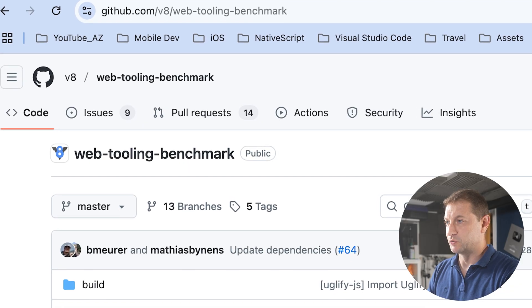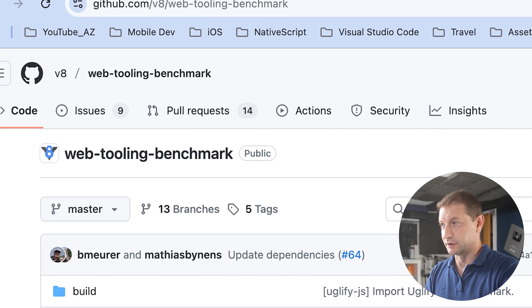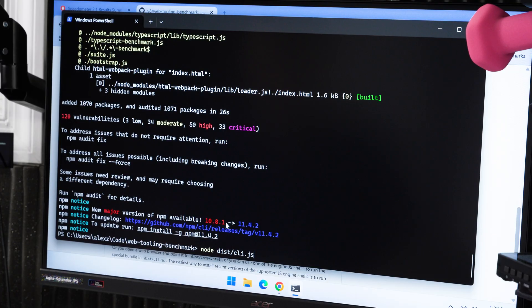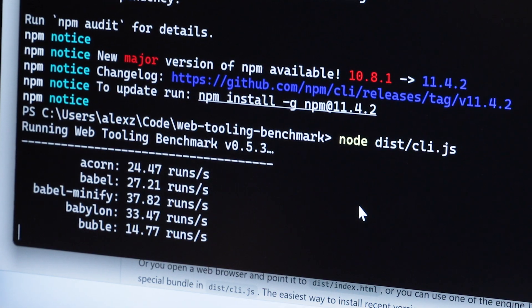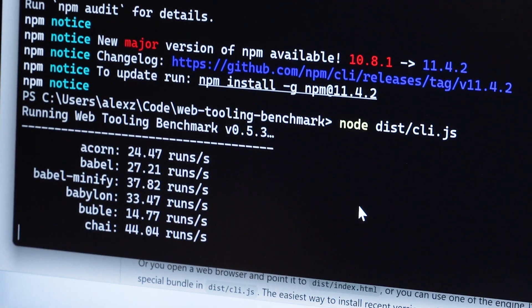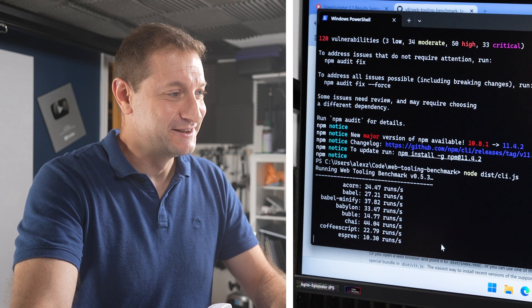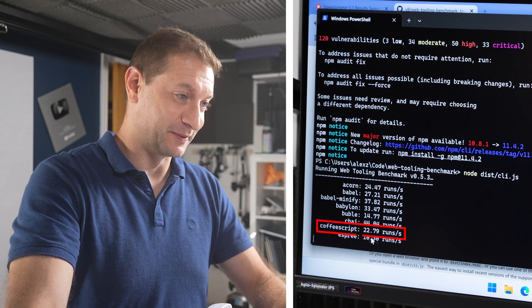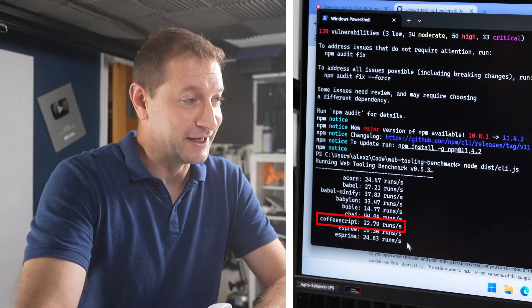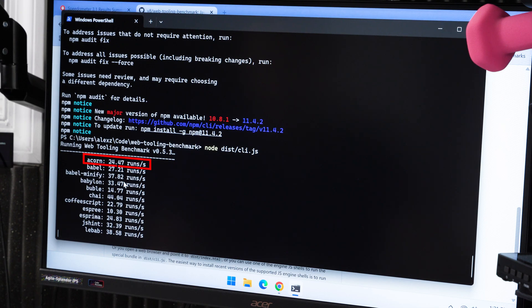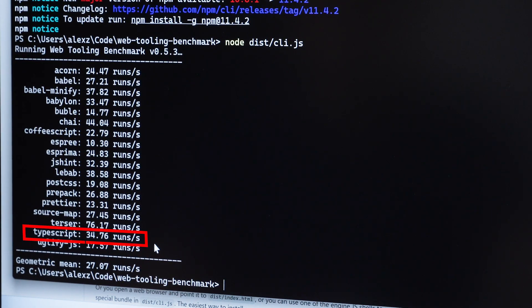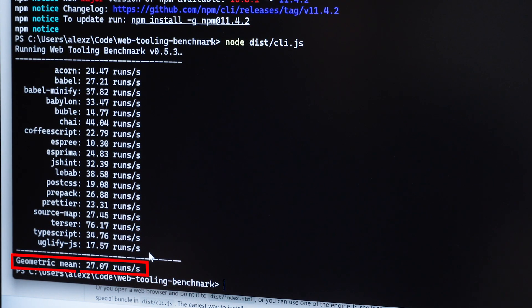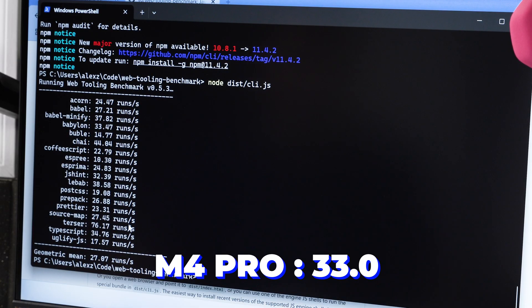I'm going to grab this web tooling benchmark which is available on GitHub under the V8 organization. It's an oldie but a goodie, and let's run that. For those of you that have been doing web development for a little while, you might remember some of these names like Babel, minify, Babylon, Bubble, Chai. Any of those things ring a bell? JavaScript moves fast. These are only a couple years old. CoffeeScript is not around anymore. Anyway, these are the scores: Acorn 24, Babel 27, and the one that I'm waiting for is, well there's Prettier 23 and TypeScript 34.76 runs per second with a geometric mean of 27. This is really not too far behind Apple's M4 Pro which is at 33.